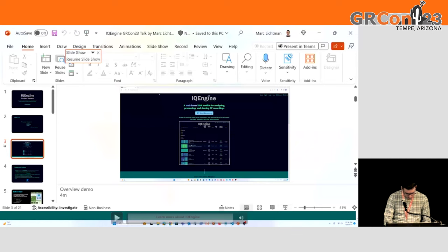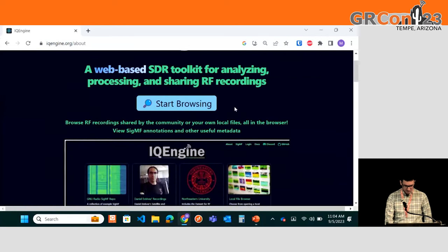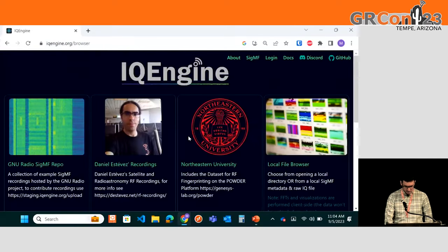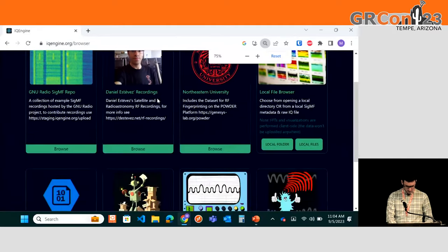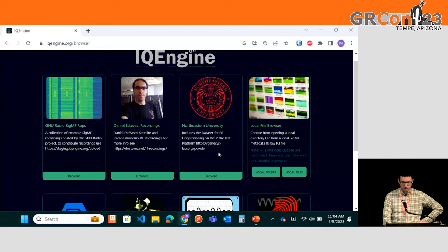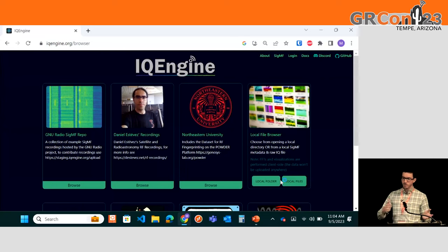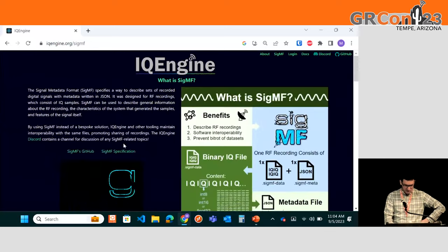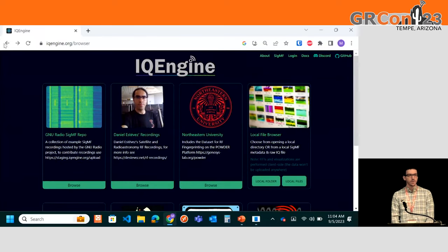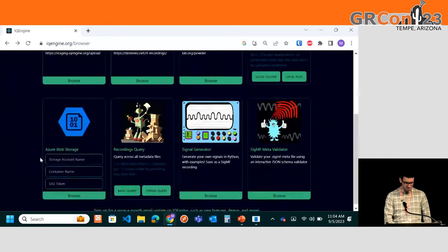I'm going to try to do a live demo. IQ Engine is available publicly at IQEngine.org. The landing page has a little bit of information about the tool, but the main first page shows these first three tiles, which represent repositories of RF recordings available online. GNU Radio hosts a bunch of examples of SIGMF recordings. There are also some from Daniel Estevez and Northeastern. You can also open your own local recordings or a local directory. Currently they have to be in the SIGMF format, which is not a tough format to adopt. There's an introduction on the site, and we're also hosting a SIGMF workshop tomorrow. If you have your own cloud storage, you can connect to it directly.